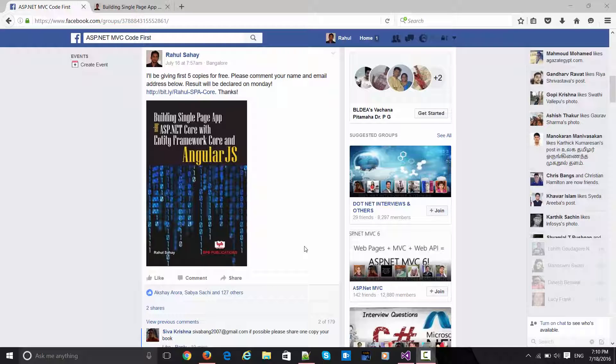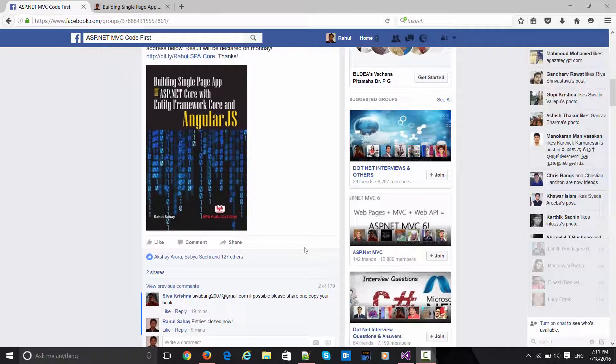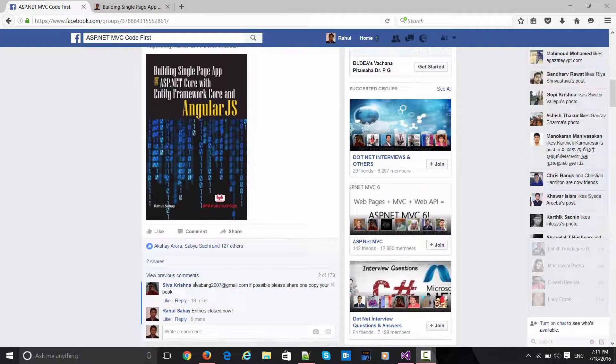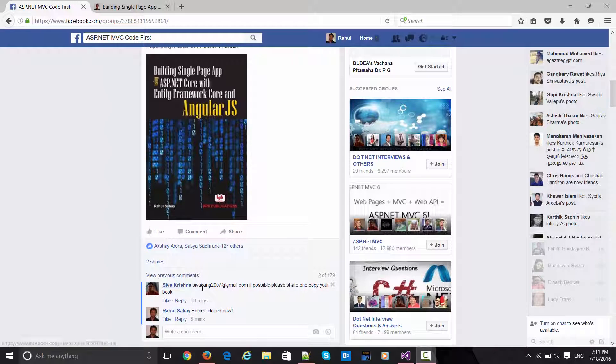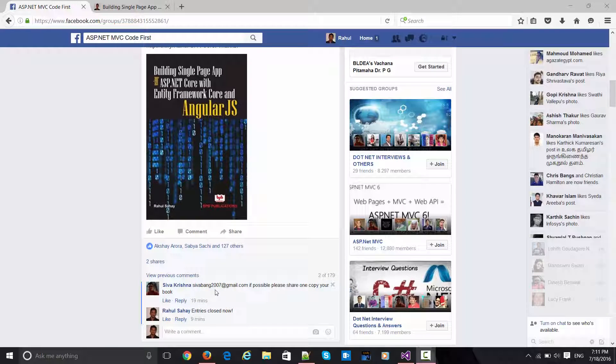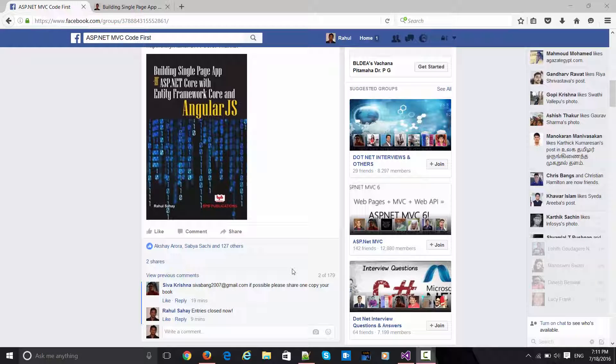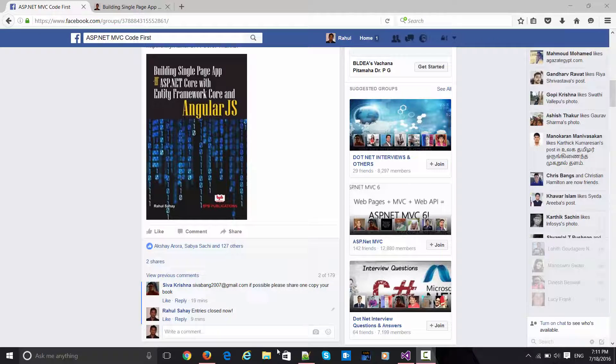The last entry I received is from Siva Krishna. He's already mentioned his email ID. Out of 179 comments, there are certain comments like 'excellent work' and thanks for your nice feedback. Out of that, what I've done is copied all the email IDs in my notepad.